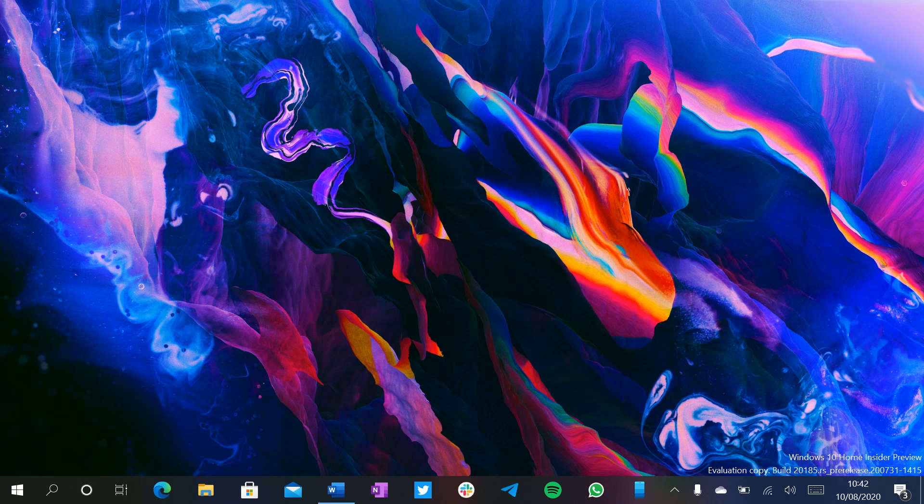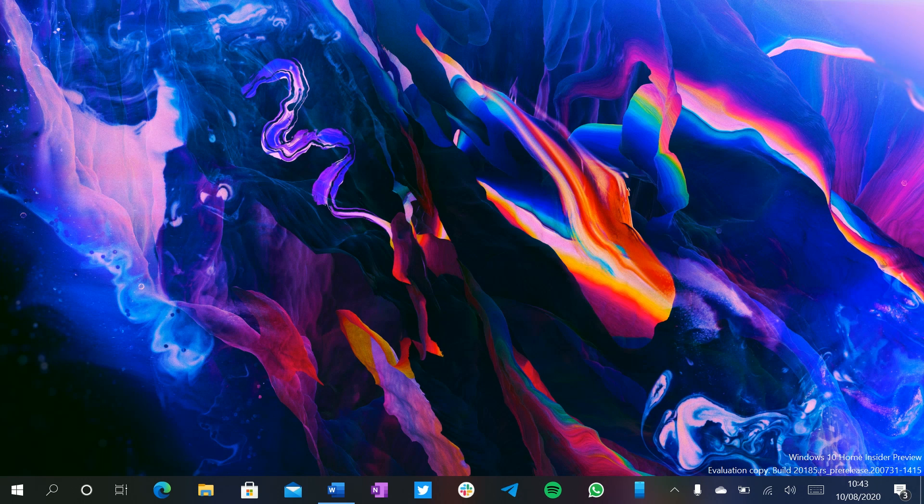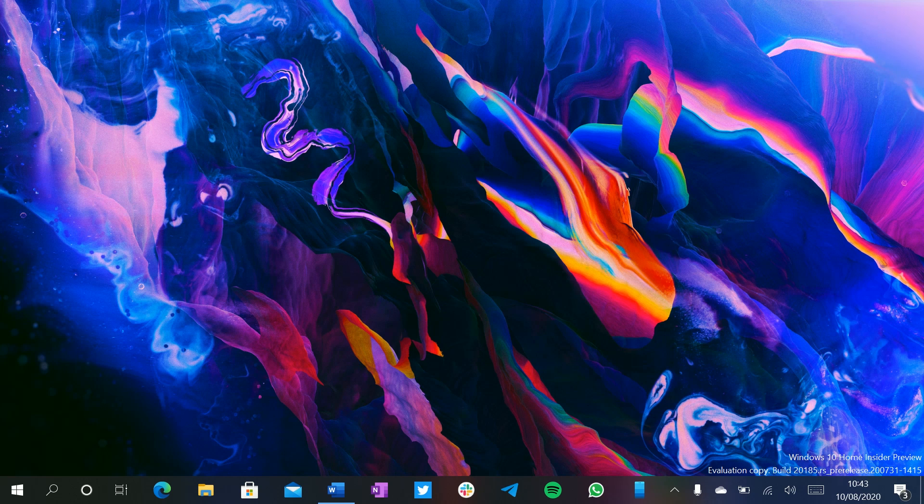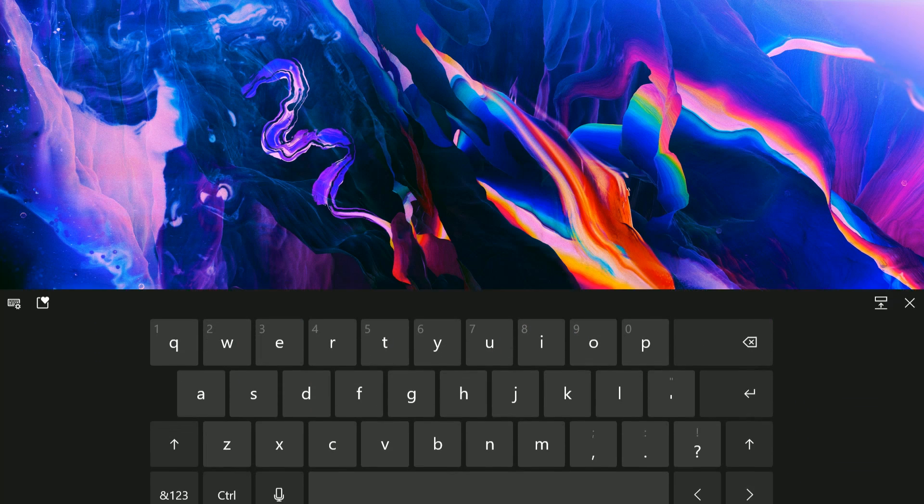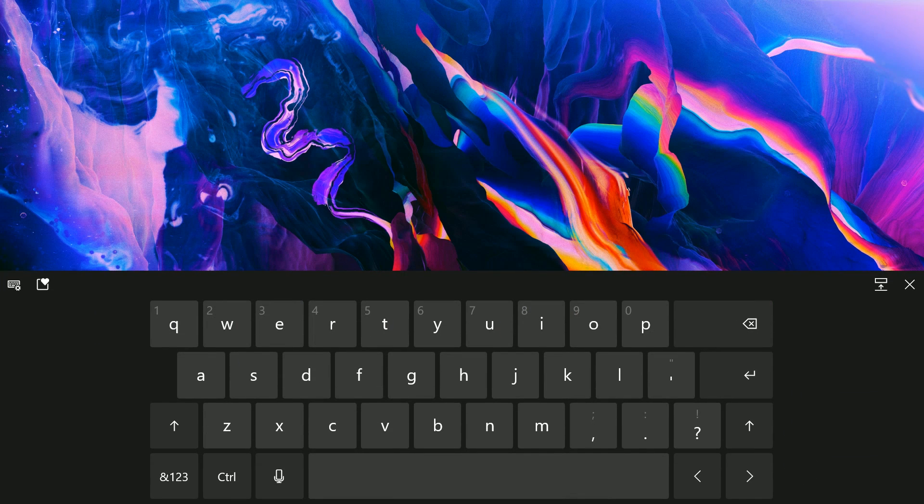This build includes nothing really. We're taking a look at this build because there is a hidden feature that I think is worth a video walkthrough. Today we are taking a look at an actual new improvement for touch users and that's with this new touch keyboard.